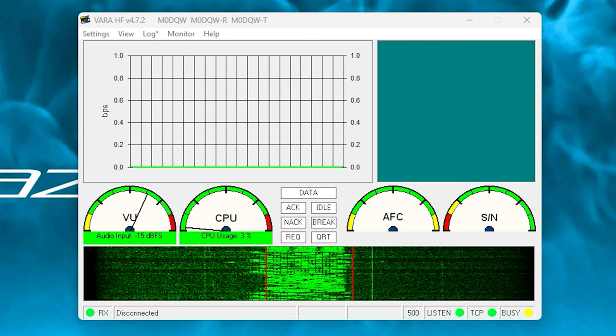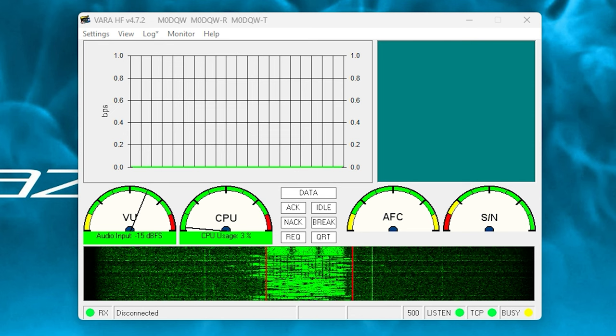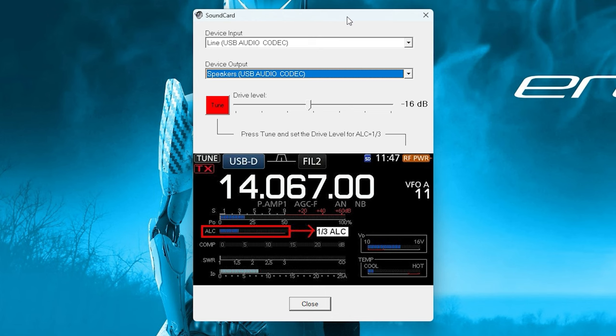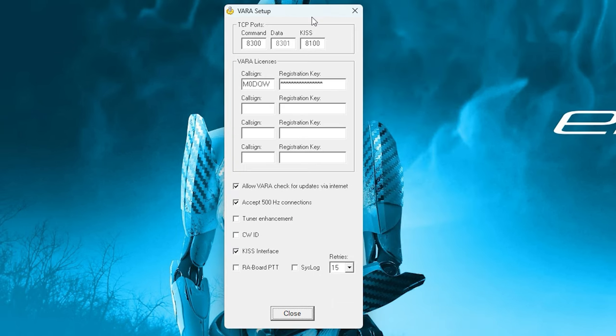Now, from the top menu of VARA HF, select Settings and then Sound Card. This is where you select the audio input and output from your radio. As I'm using the FTDX10, which is connected to my computer via USB, the input and output virtual sound card can be selected here.